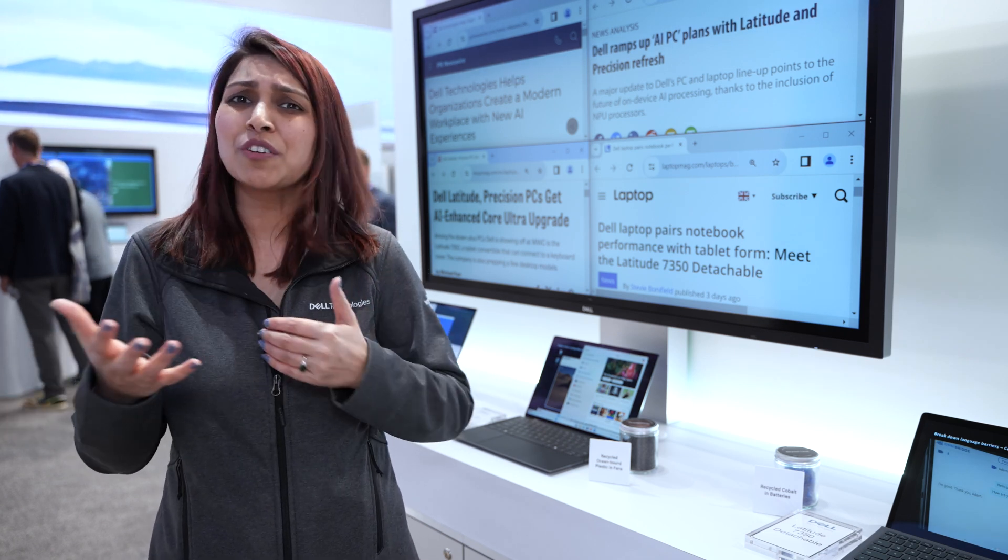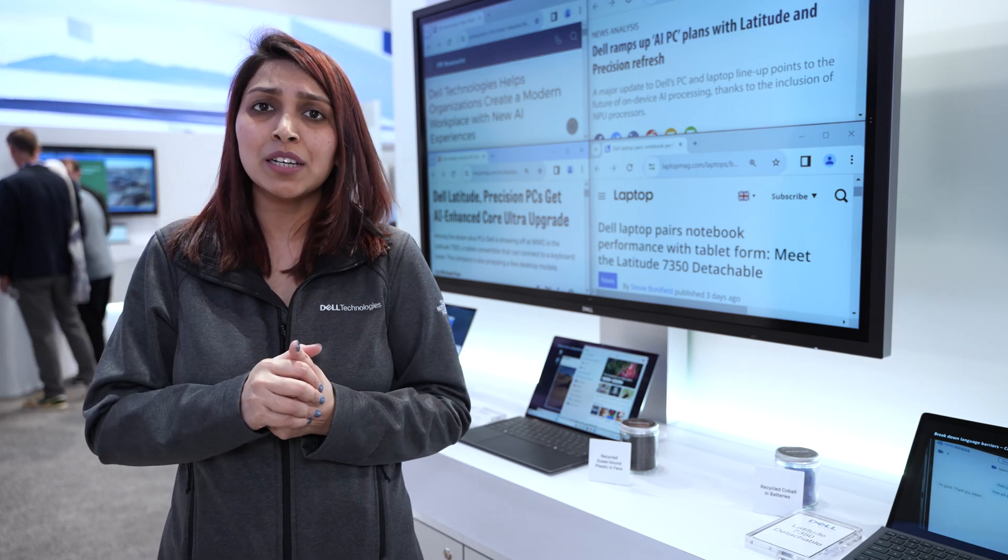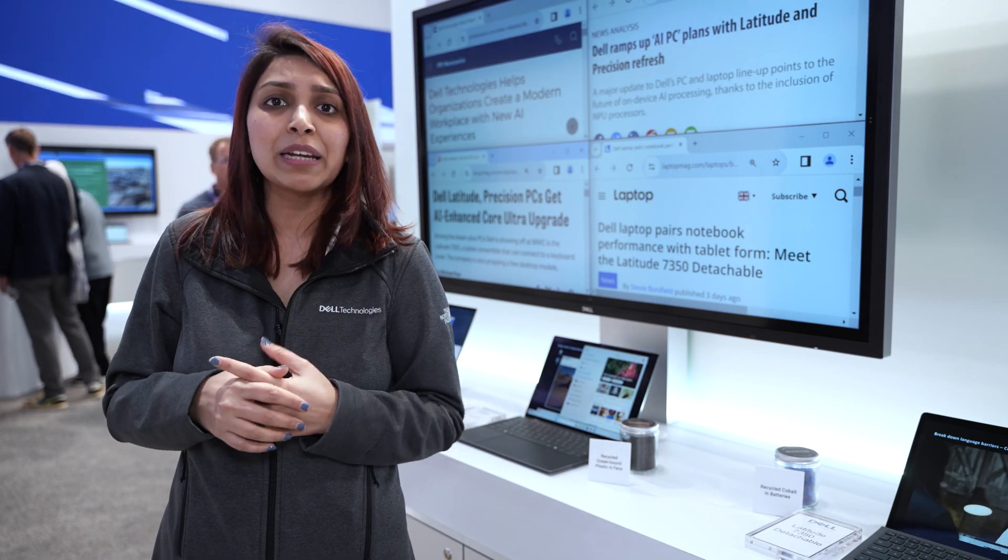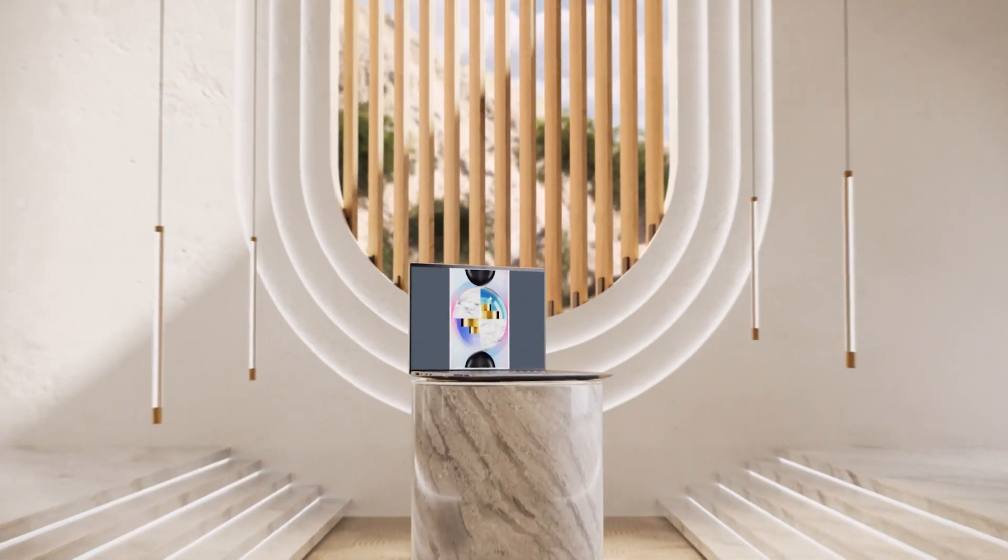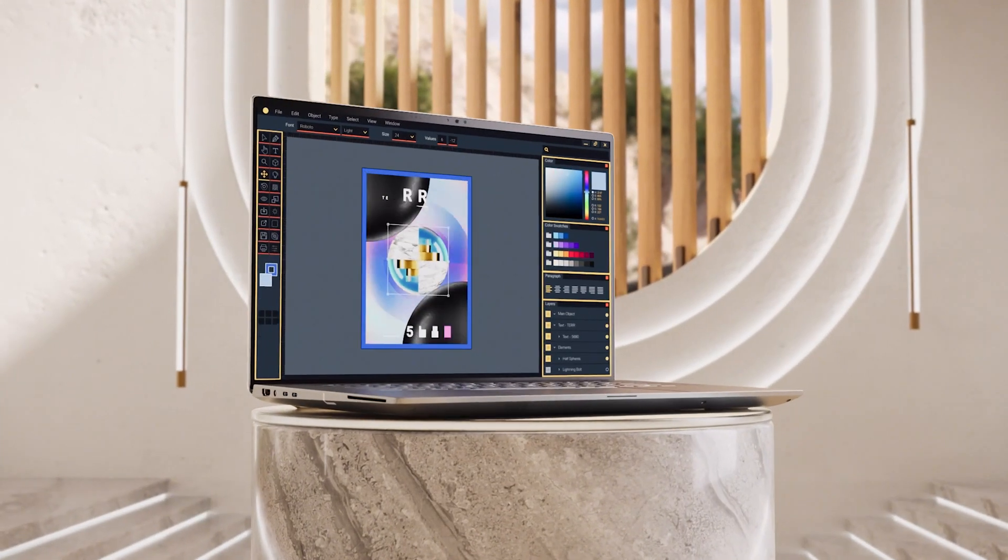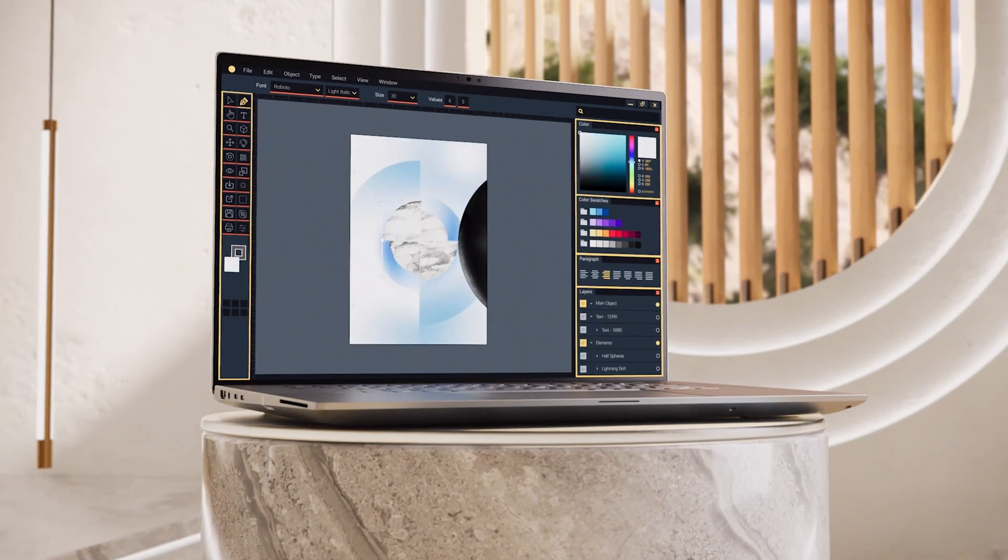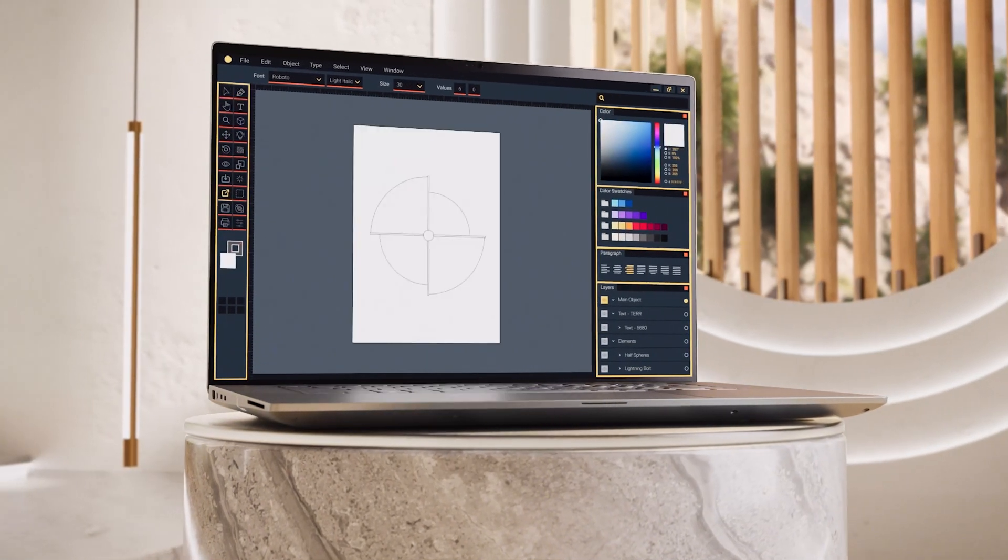In terms of device capabilities, here we're showcasing three big devices. We're showcasing the Precision 5690, which is where style meets performance.